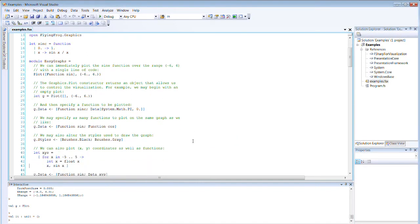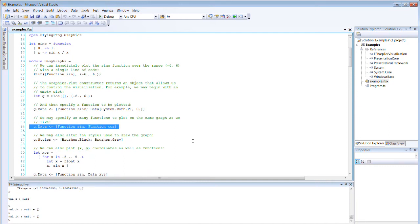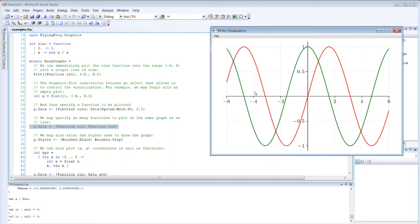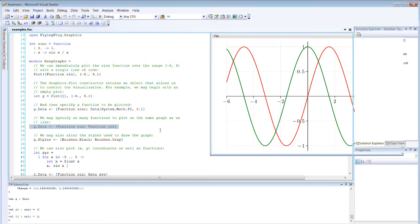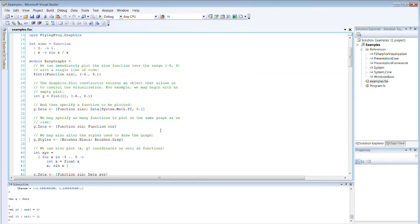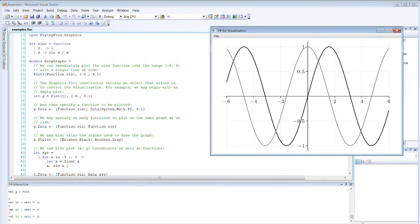We can specify as many functions to plot as we like. For example, we can plot both sine and cosine, and F-Sharp for Visualization automatically colors the plot. If we don't like those default colors, we can replace them with styles of our own.